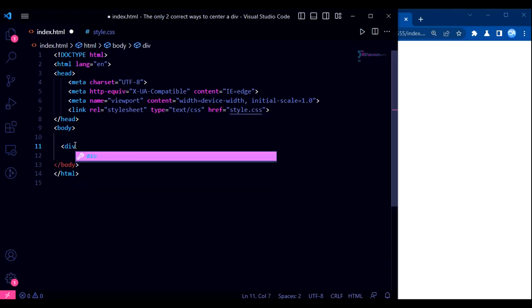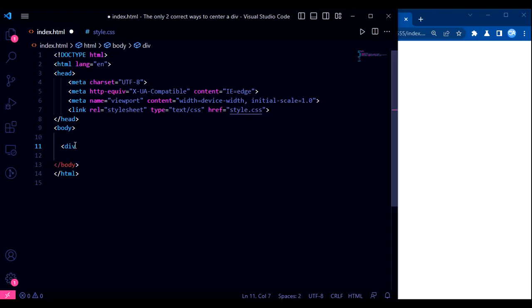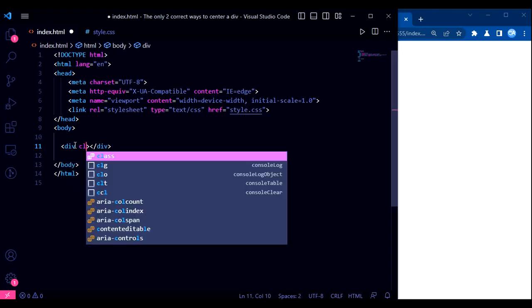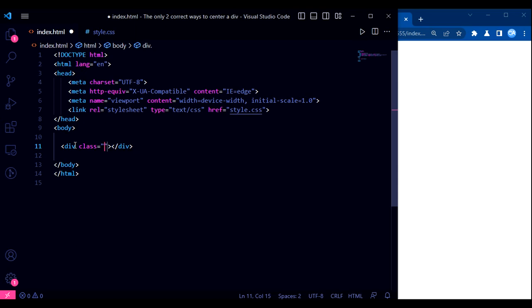Here's the HTML code for our animation. We've created a div element with a class of div, which we'll use to style our animation.